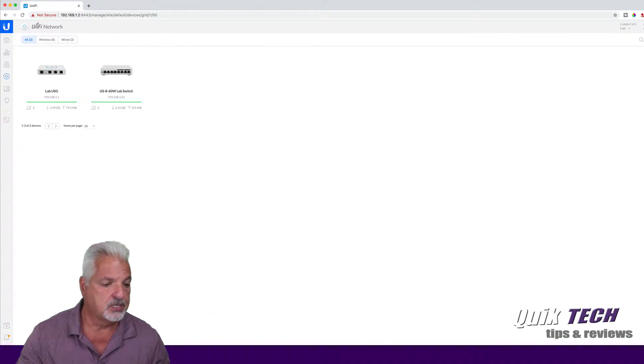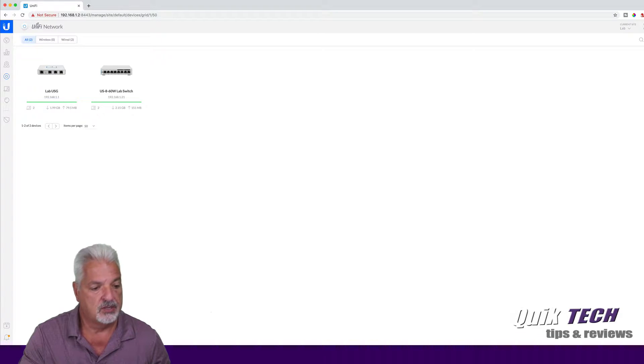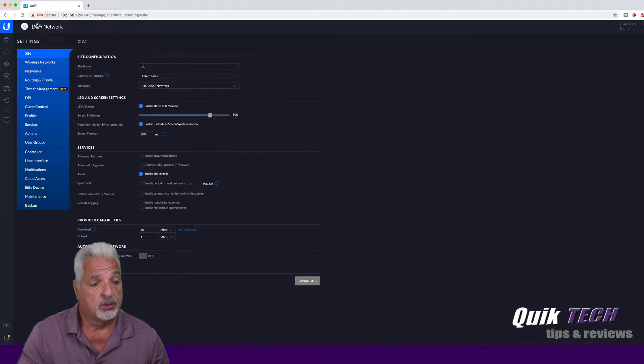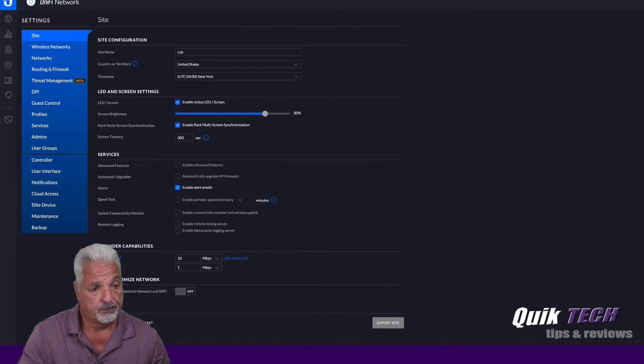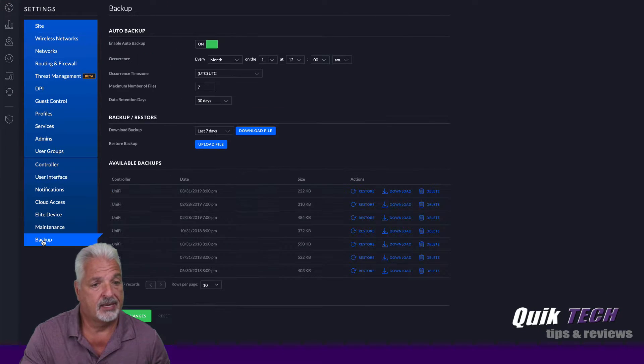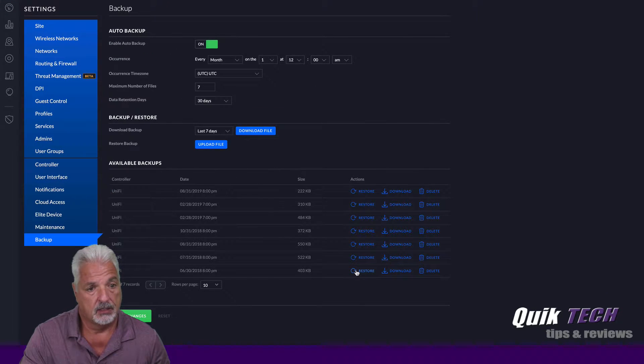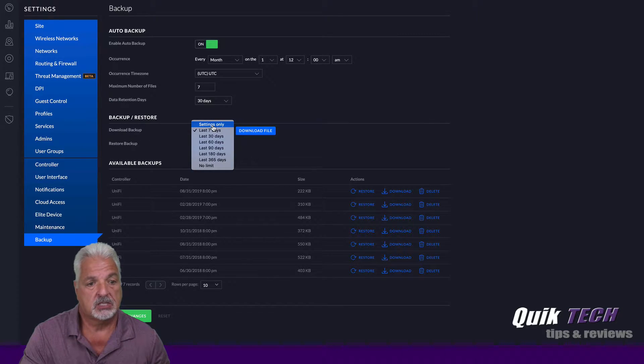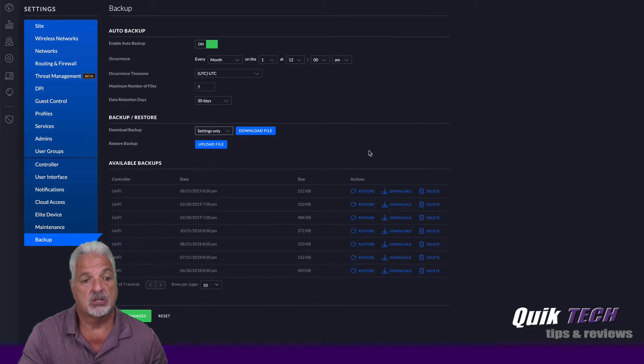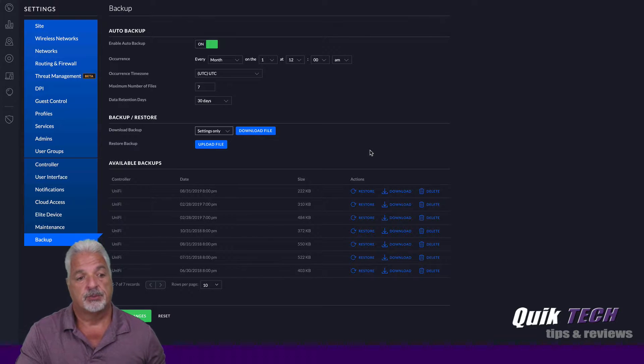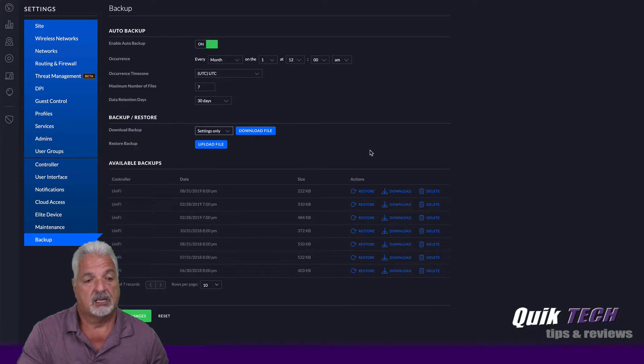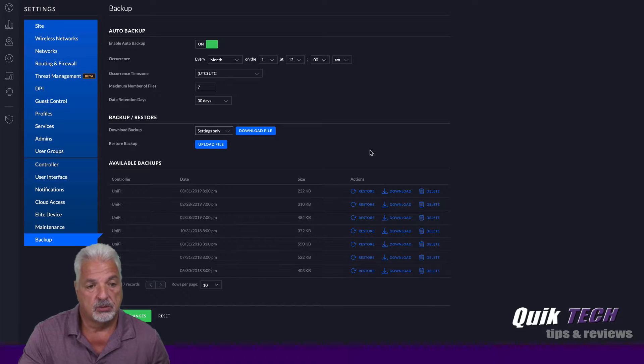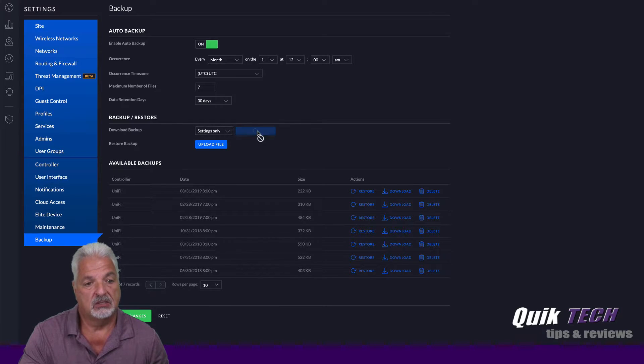So the first thing we need to do is let's go down to the gear icon which is the settings in the lower left hand corner of the screen. Let's come up to the backup tab, come over to the backup and restore section, and I'm just going to do a settings only backup for this particular backup so that I can just bring the settings over to the new CloudKey. So we're going to go ahead and download file.